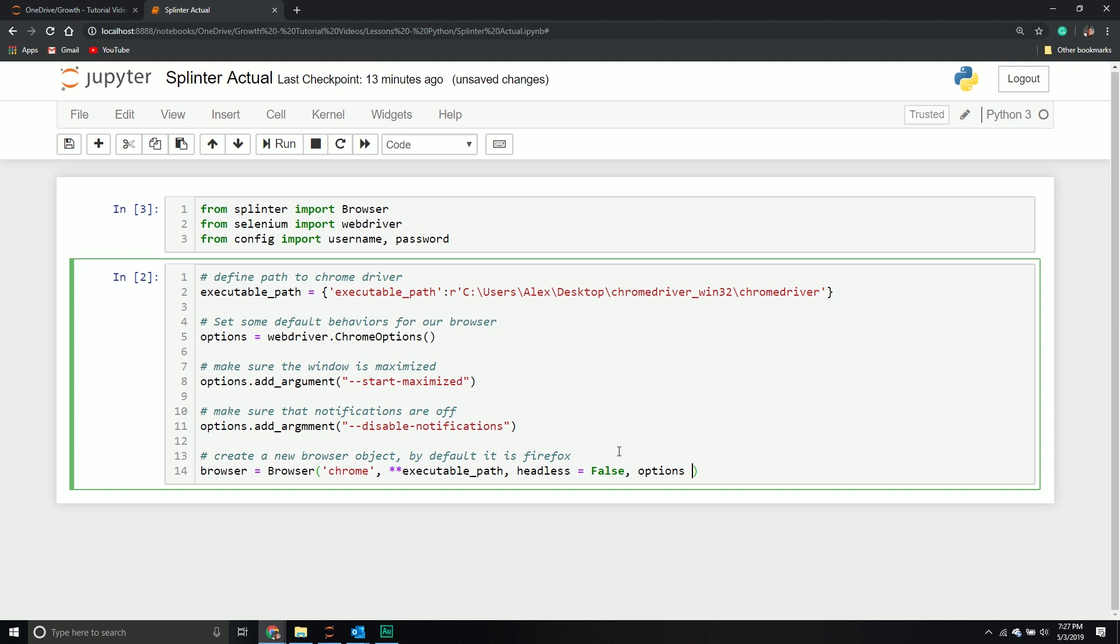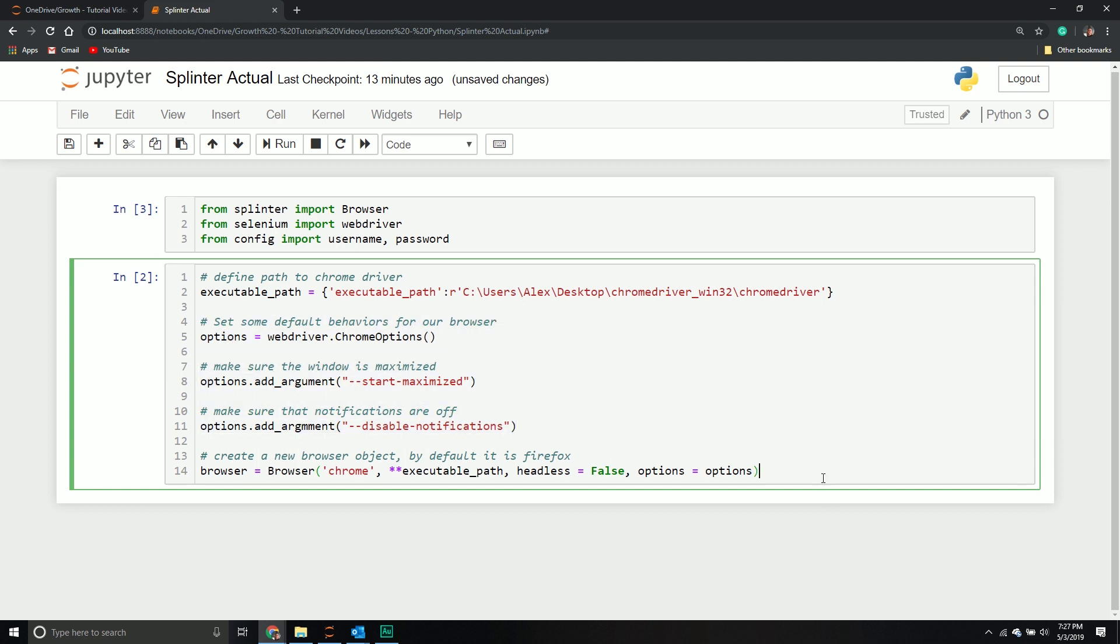The next option is going to be options. We want some options when we're opening it, so we're going to pass through our options variable. This is basically just passing through all of our preferences.